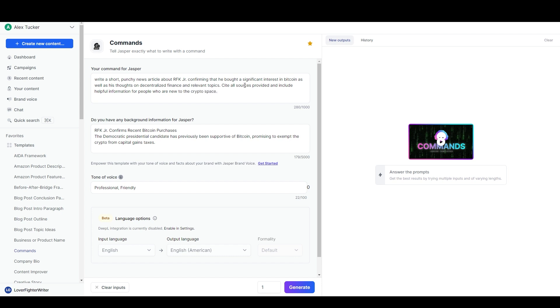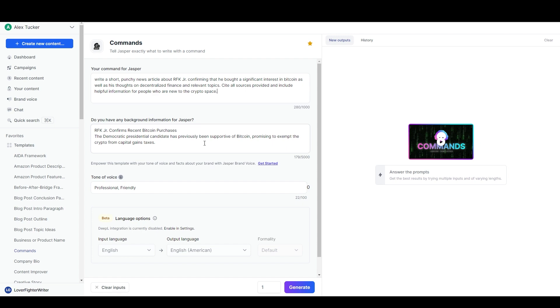I might have to do a little bit more research to make sure I have all the information I need, but that's the basic command, just telling Jasper what I want. And I'll tell Jasper to cite all sources provided and include helpful information for people who are new to the crypto space.